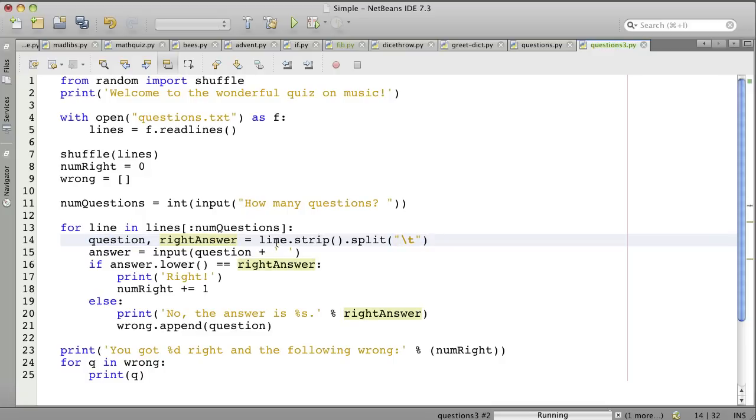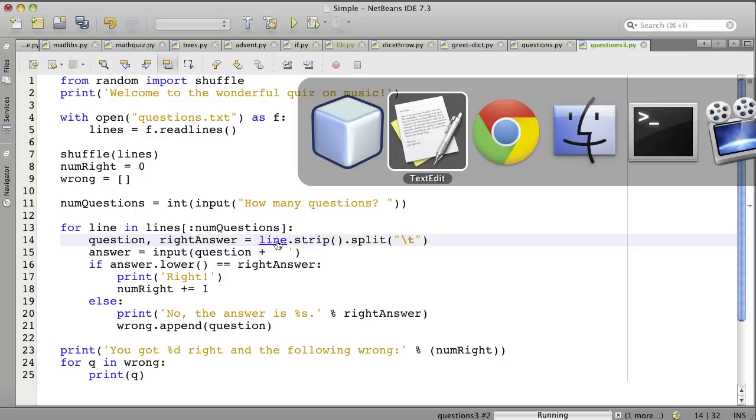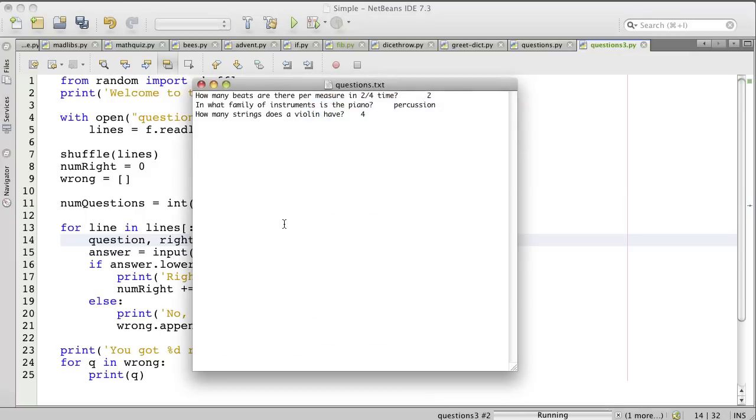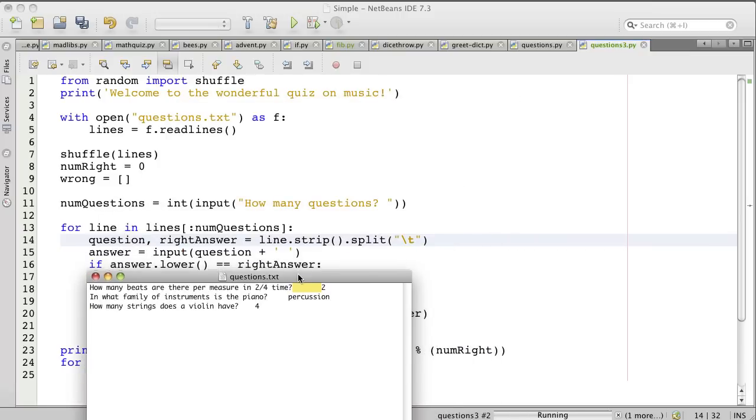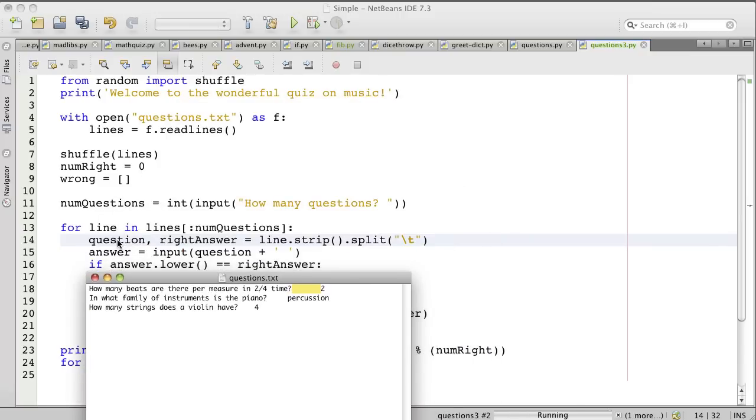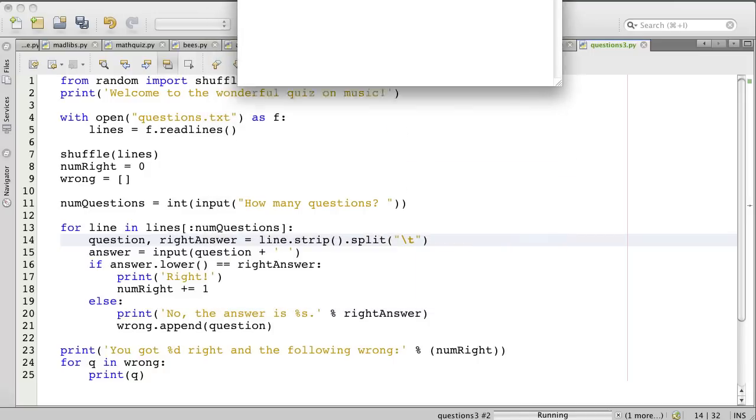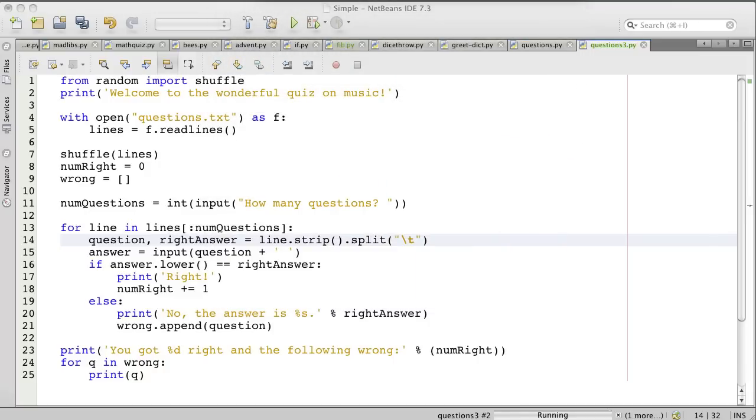Okay, so line is one line of the file. Here's the file. So one line would be like that. And then we trim off this new line character at the end that you don't see here, but it causes us to go to the next line. And then we'll split on the tab character here. So that'll give us the question and the right answer into two different variables.